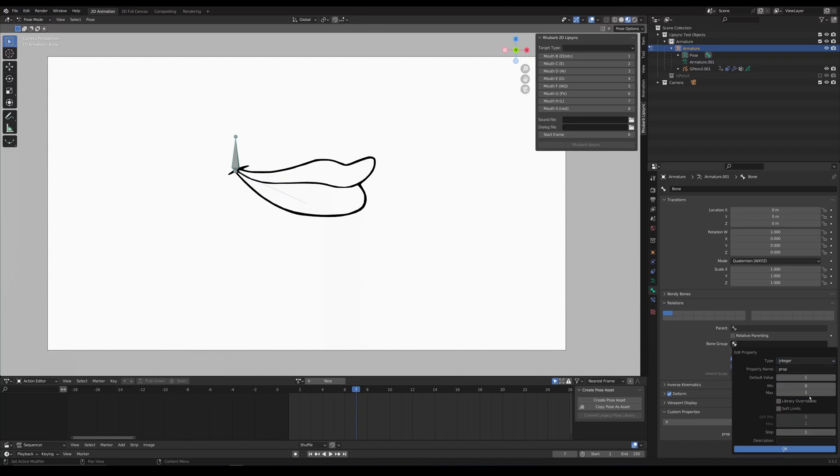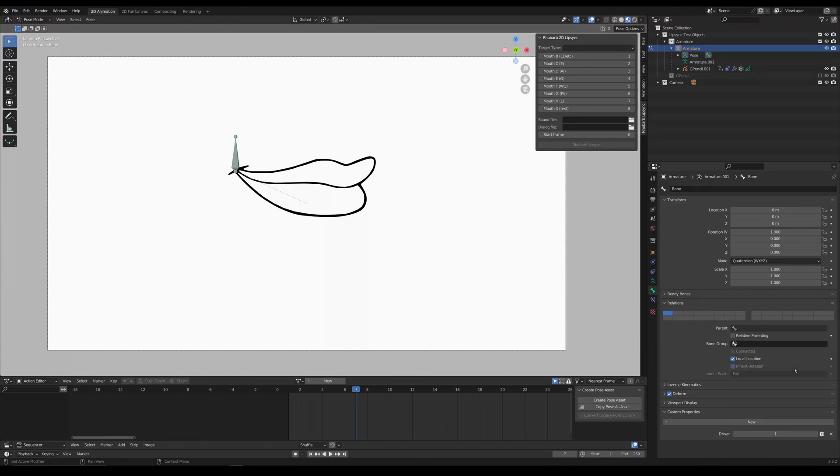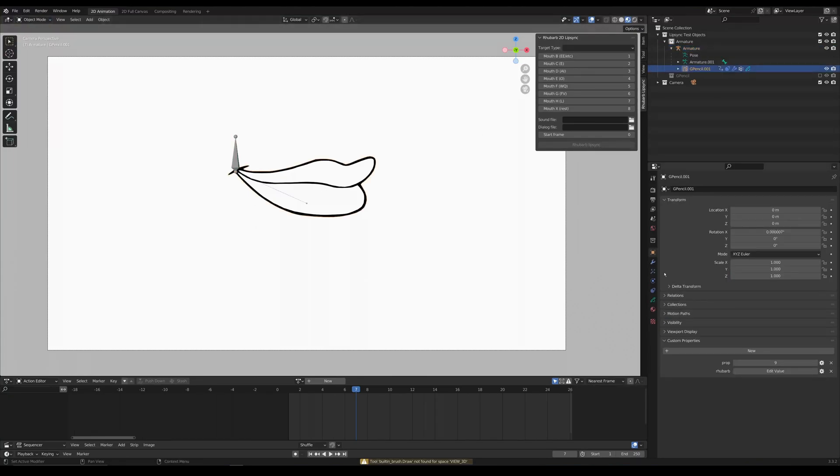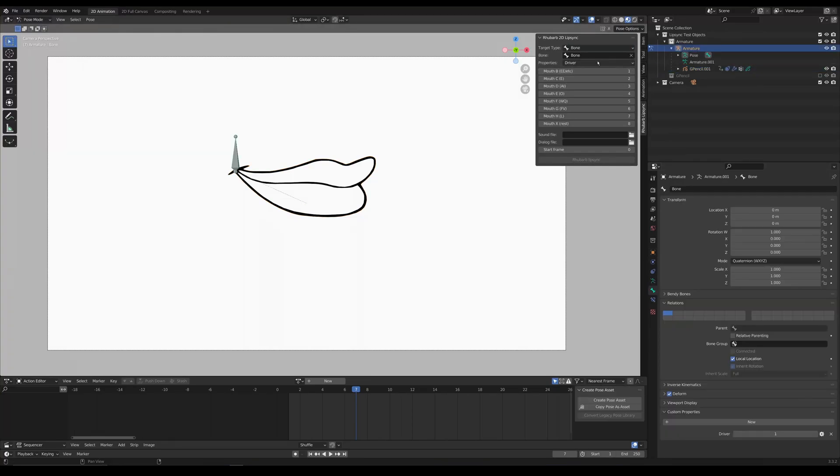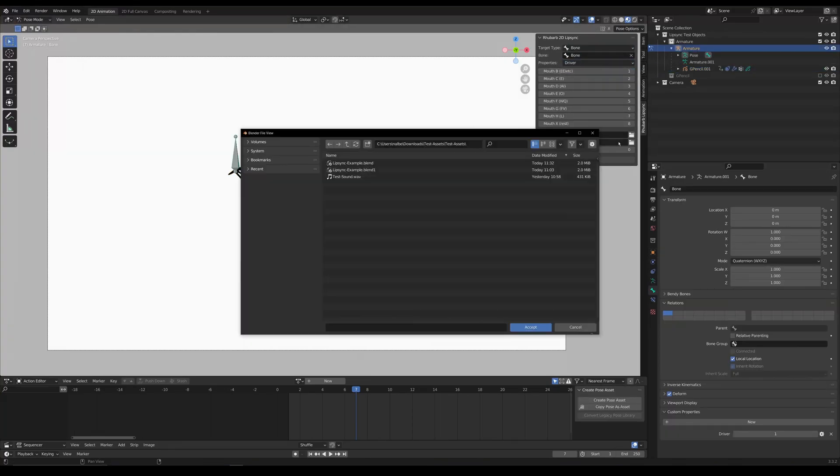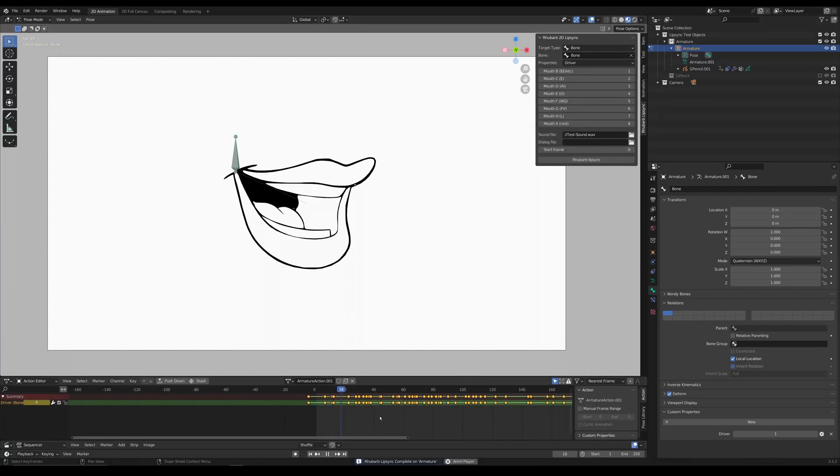These work off of custom properties so you would need to add a property to either your object or your bone and then typically you would copy that as a driver and then paste it onto whatever thing you wanted, in my case time offset. And now that that's all set we can just run the program as before and we'll get our lip sync.